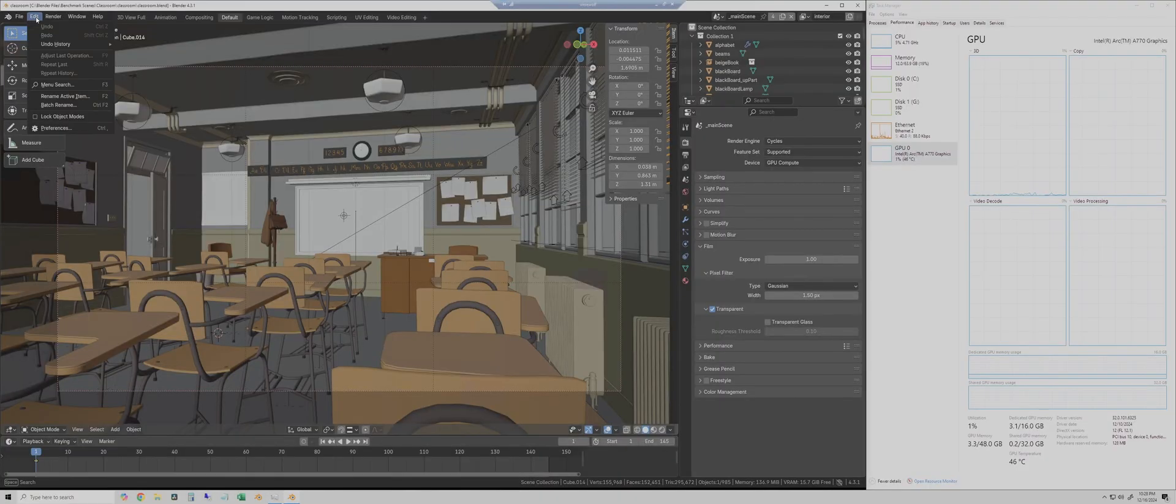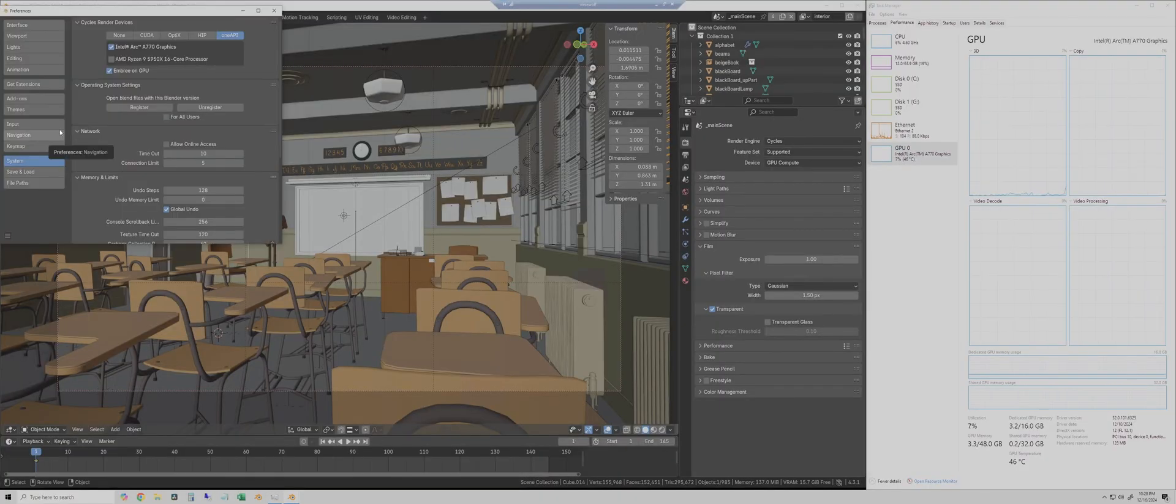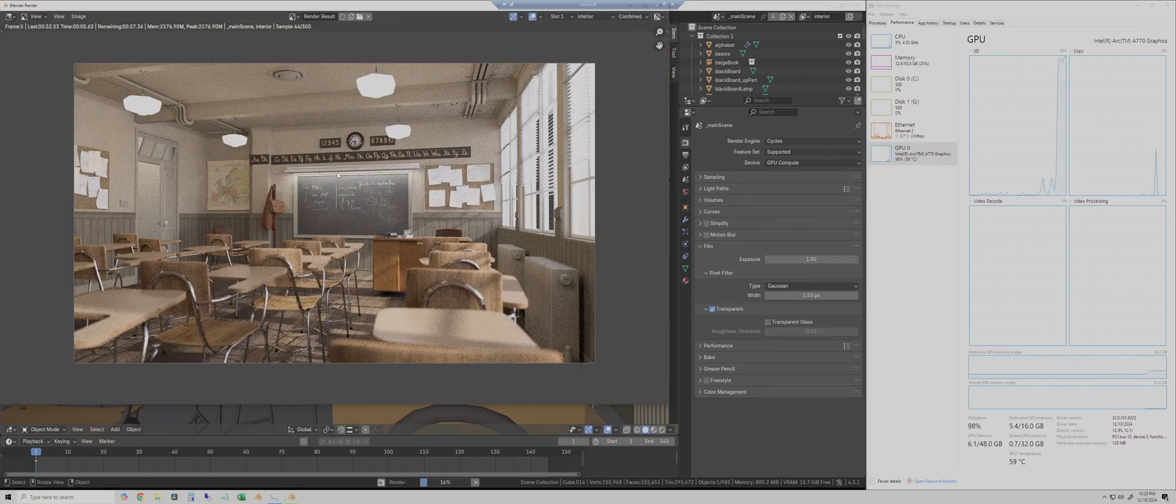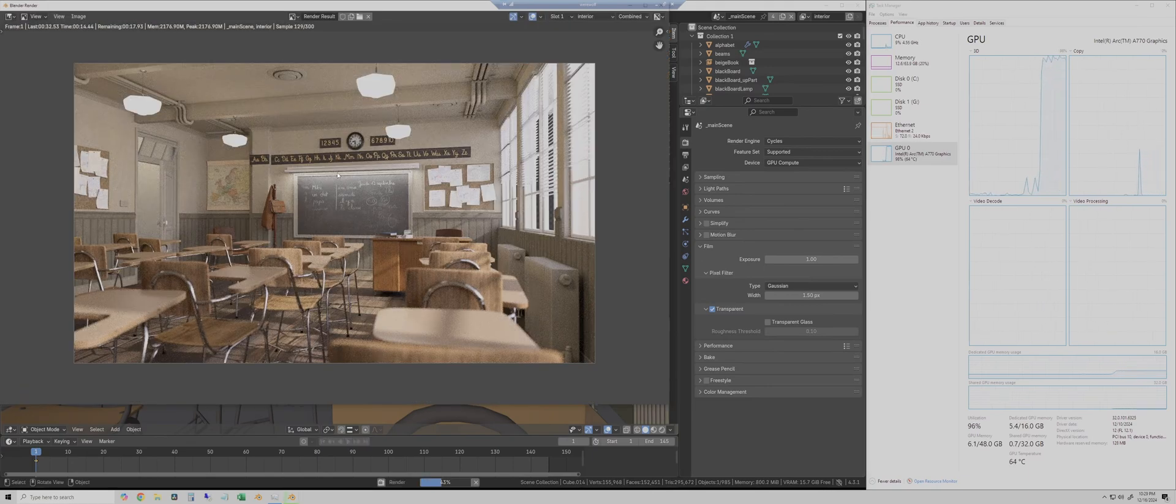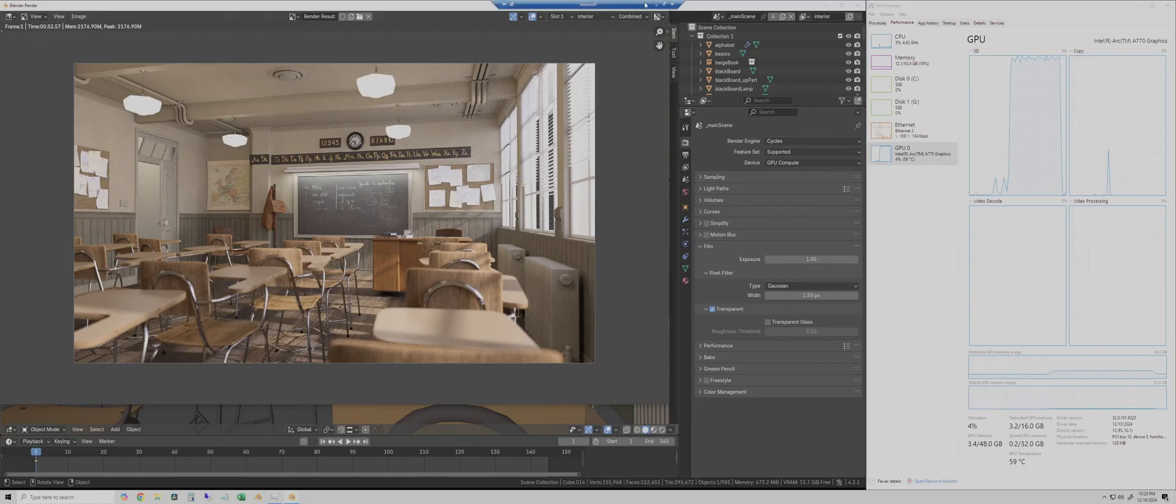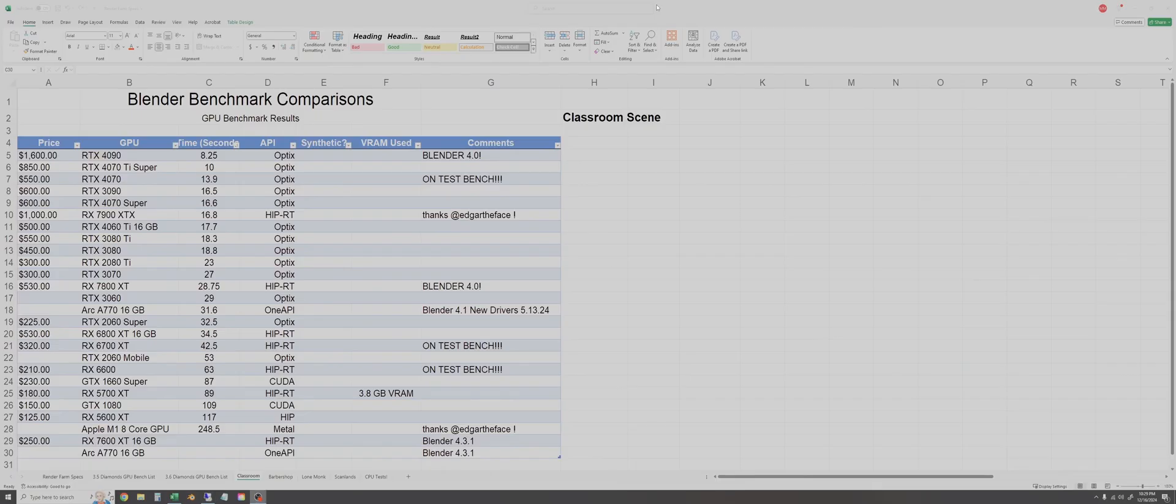Okay so here we are remoted into the test bench. We're going to run the classroom scene first. All these tests are run with OneAPI and Intel Embree checked on. Classroom only took about 32 and a half seconds so we'll log that and I'll come back through and compare it to old results later.